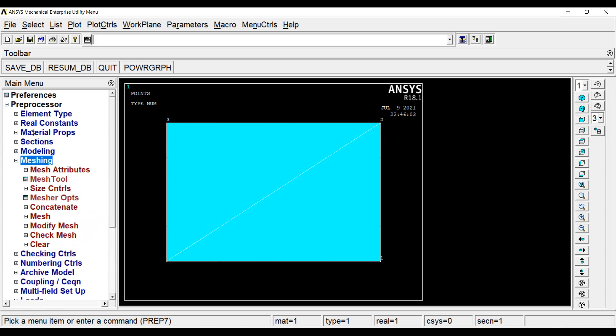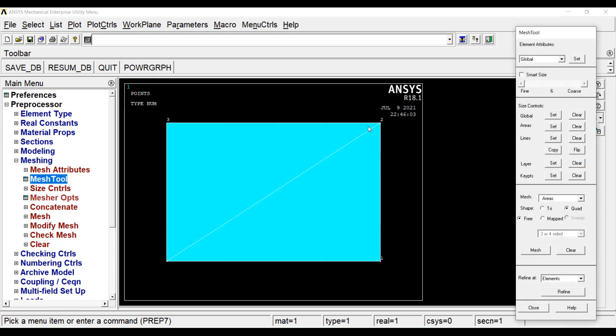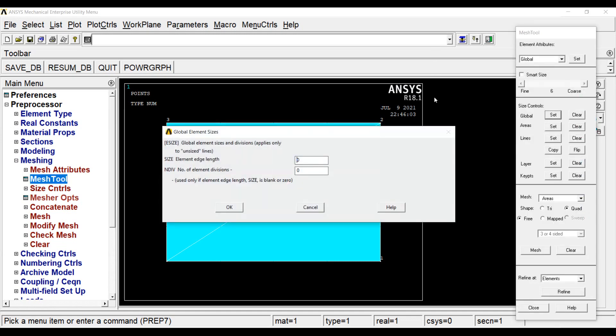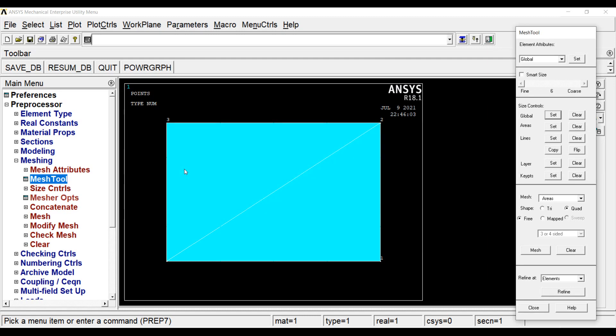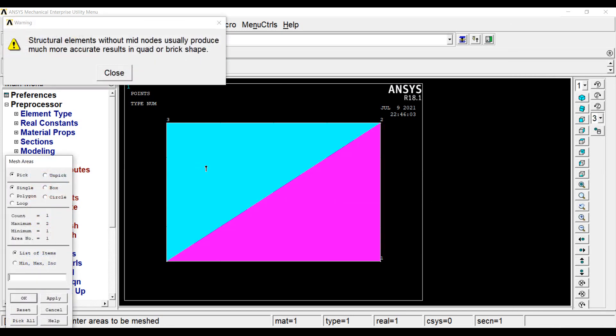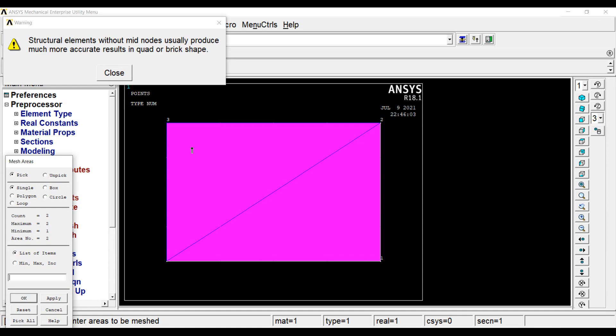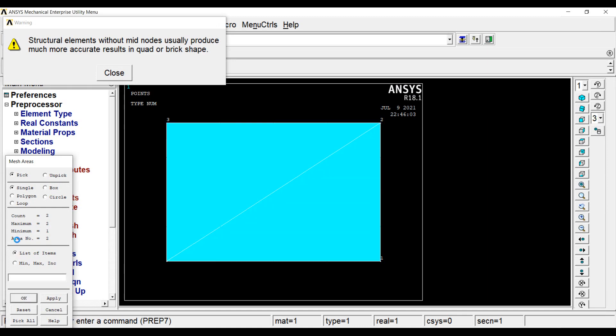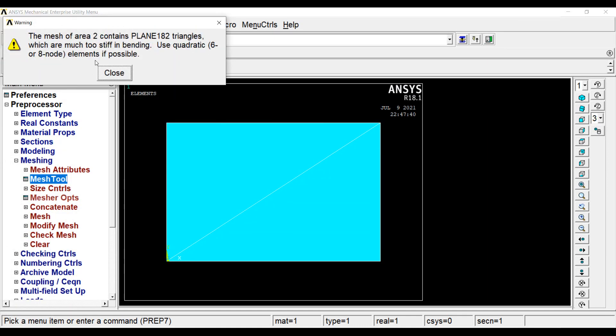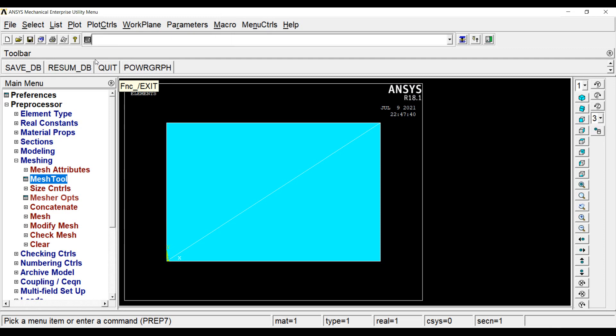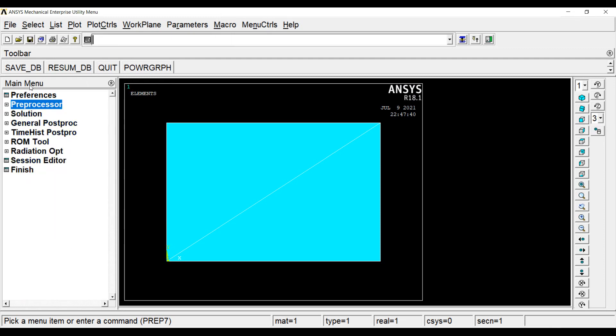Next, I will go to meshing, mesh tool. I will go to global, set. The number of element division is 1. OK. I will choose the shape of the mesh as triangular. You can choose it as quadrilateral, that is your choice. I will go to mesh. I will choose both the areas one by one just by using the left click of my mouse. OK. And close. Now, meshing is done. Here my preprocessor work ends.